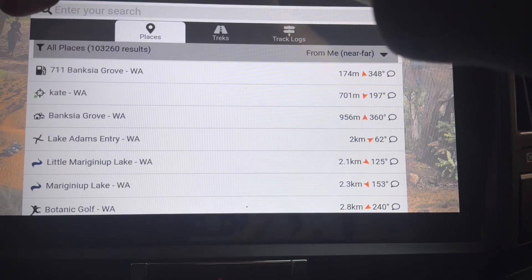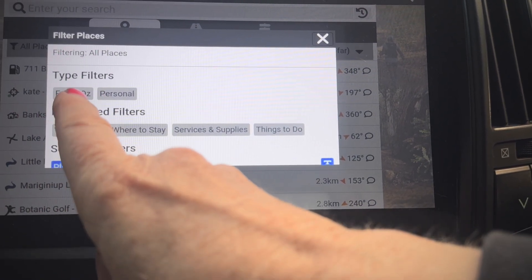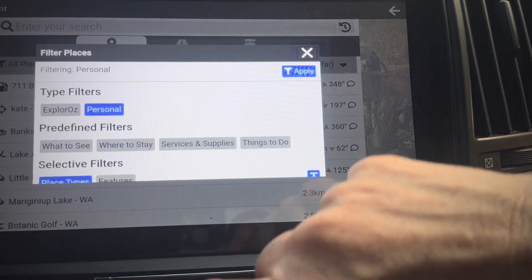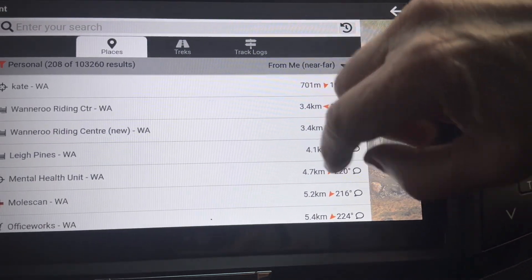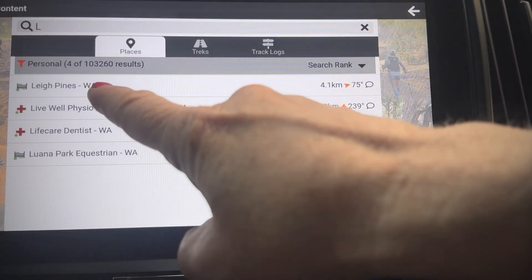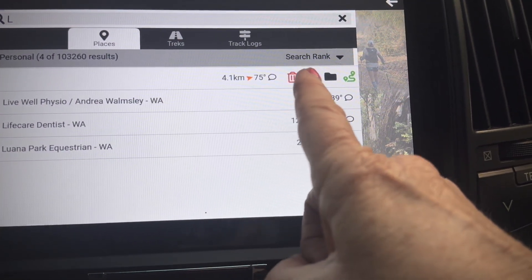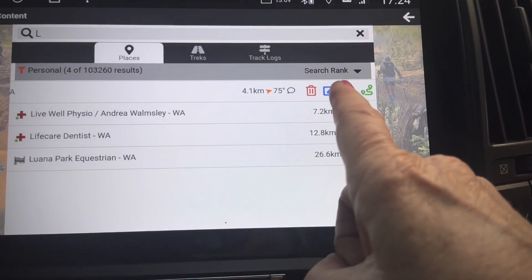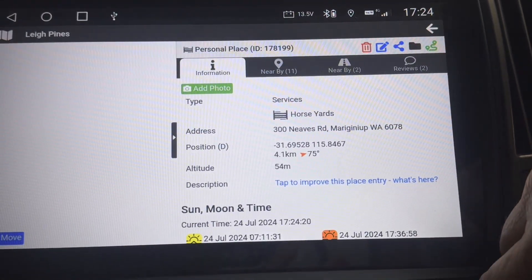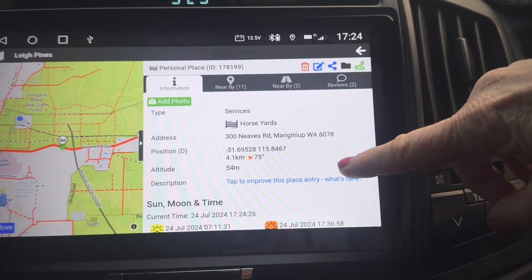If you tap on 'all places' you can change what you're filtering — this is new. We used to only show filters for explorers and those things, but now you can say you only want to look in personal. Apply that filter and search for something beginning with L. Like anything off the list, you tap it or swipe left. Swiping left shows different controls: delete if it's your own, edit for anything, add to a folder, and your navigate button.